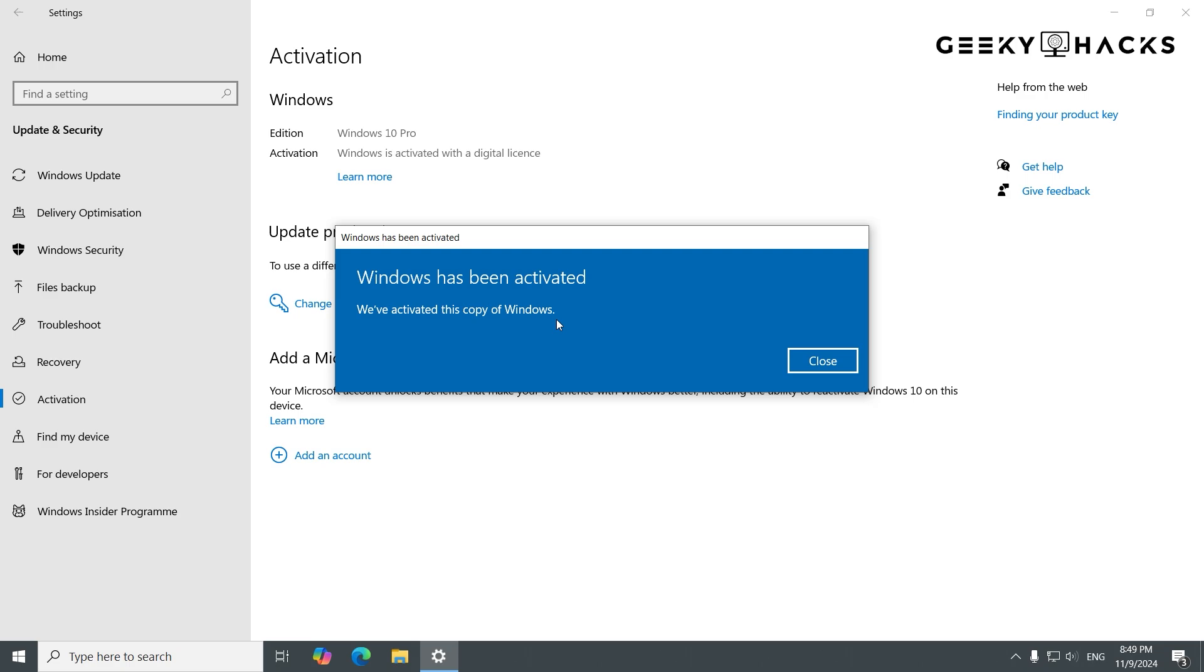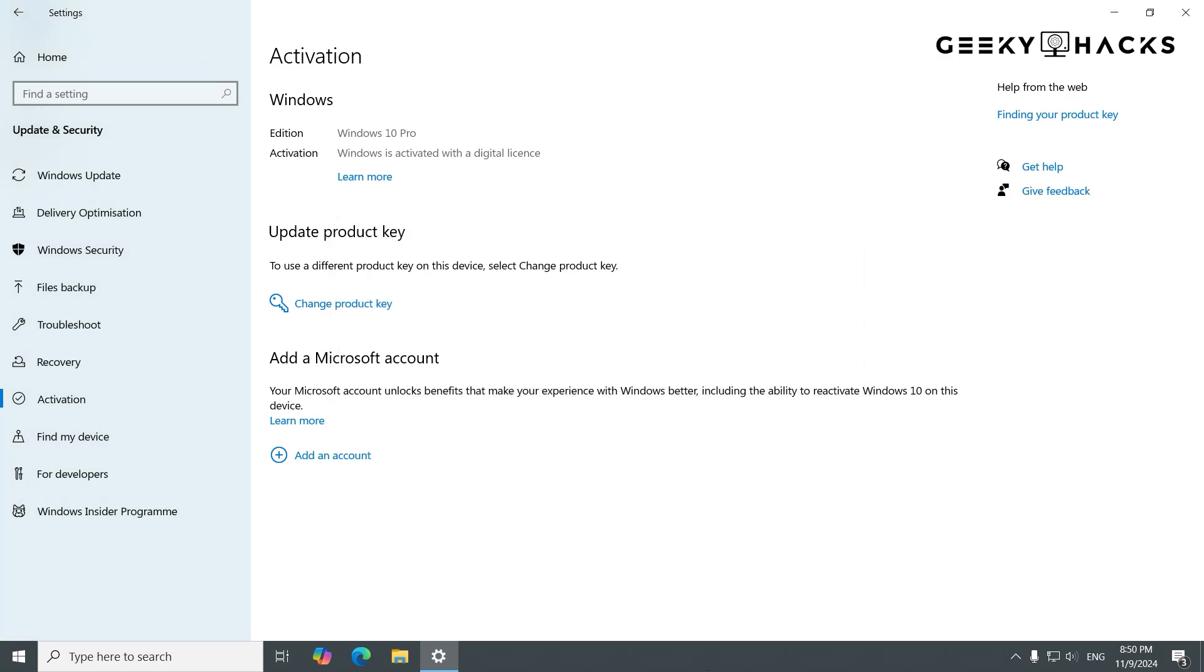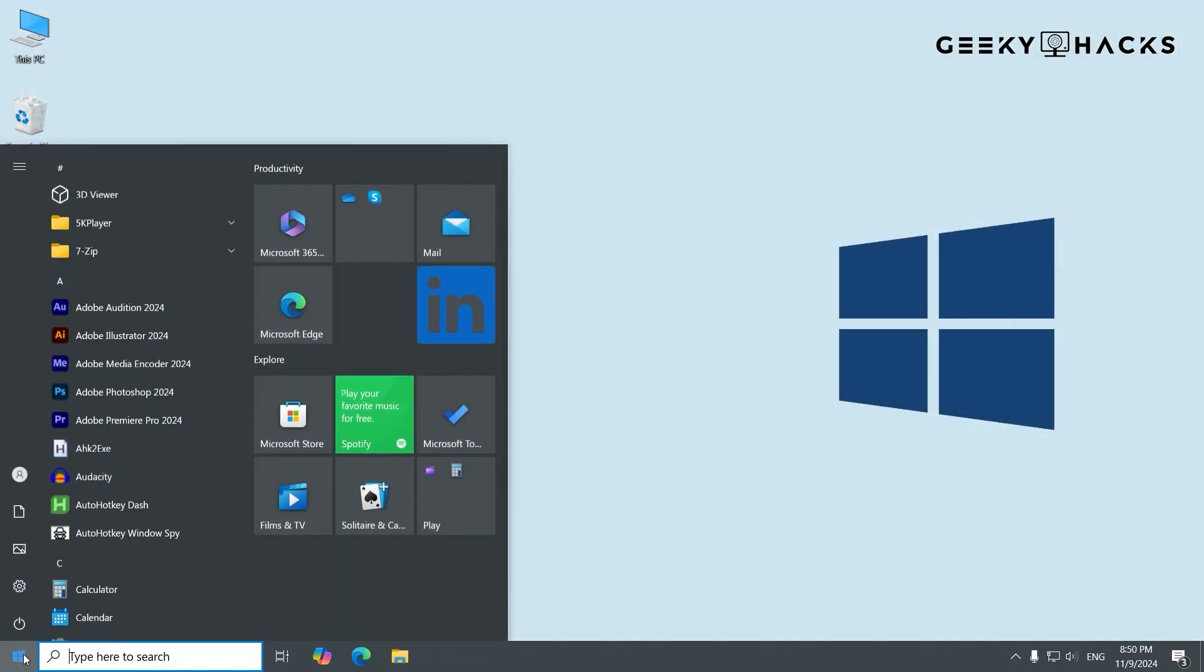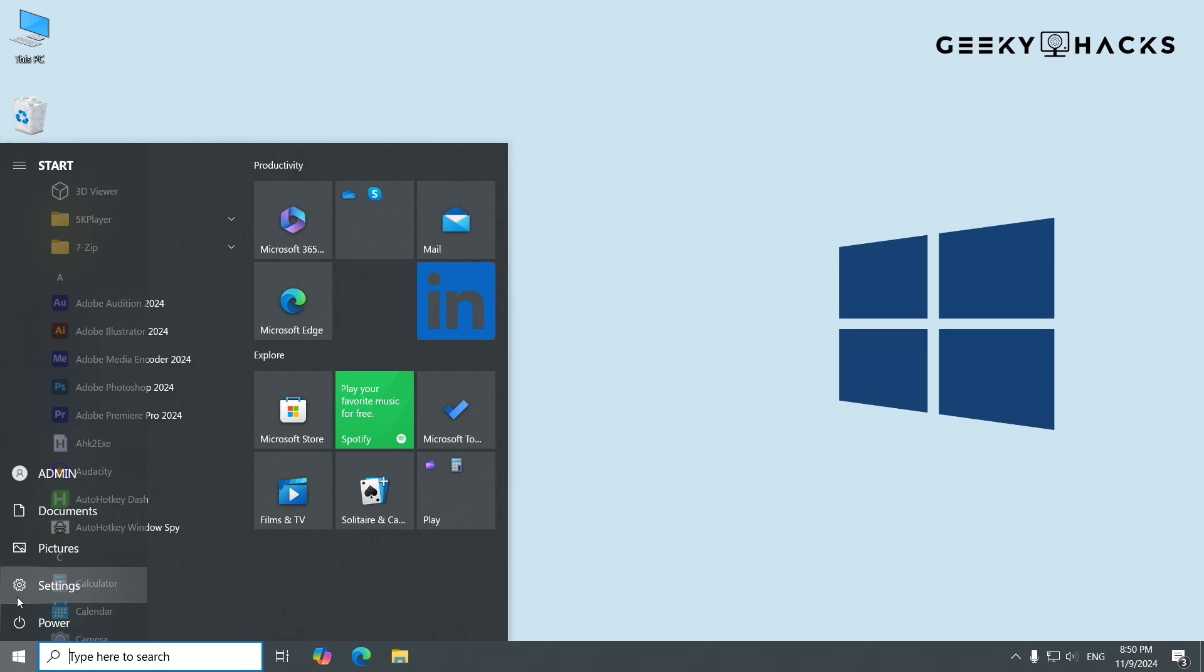If you get an error, don't panic. Sometimes it's due to a network issue, so try again later. For errors like this key is already in use, contact Microsoft Support for assistance. To double-check your activation status, go back to the Activation page in Settings.